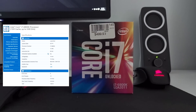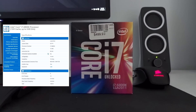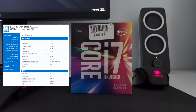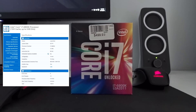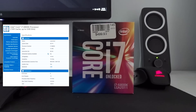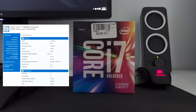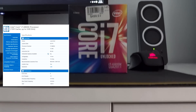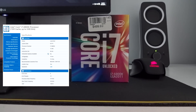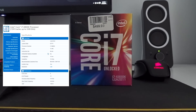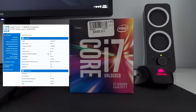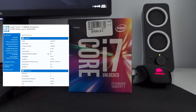The Broadwell i7-6800K was launched in February 2016. The price tag was around $499. The processor was built on a 14nm architecture. It's a 6-core processor with 12 threads and 15MB cache. The base clock is around 3.4GHz and the boost clock is around 3.8GHz. The TDP is around 140W.